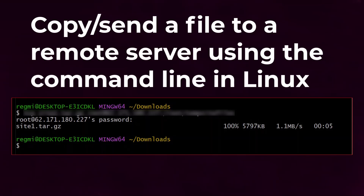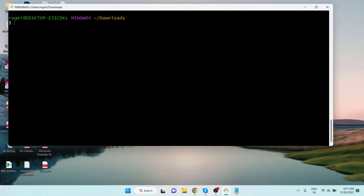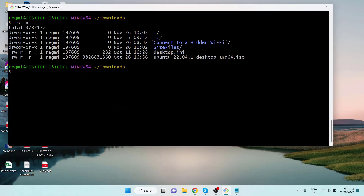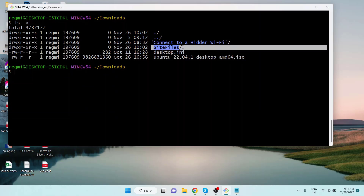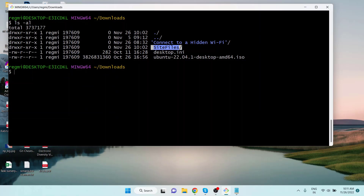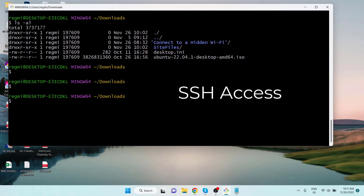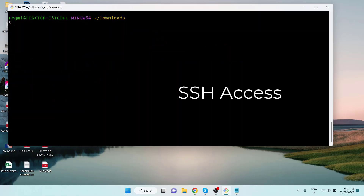Not only from the local computer to the remote, but you can also copy files or directories between servers in remote locations — from one remote host to another remote host. Let's get started. Let's assume I have a folder on my computer and I want to send it to a server in a remote location. I can easily achieve this if I have SSH access to the server.